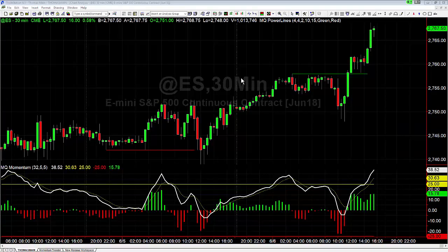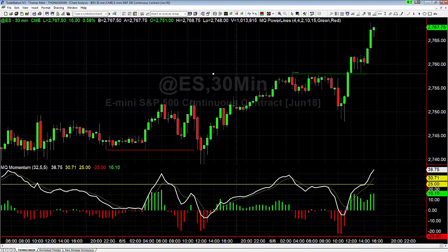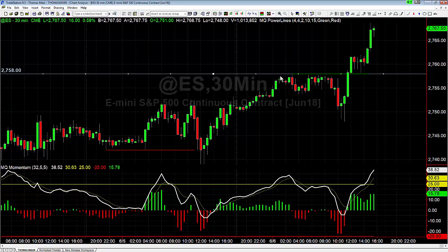Hey there everybody, Tom's Wood Basecamp Trading. It is Wednesday June 6th and we're going to take a look here at the S&P, and more specifically this breakout that took place going into the afternoon and has continued to climb throughout the afternoon. That was a breakthrough what we call a power line.